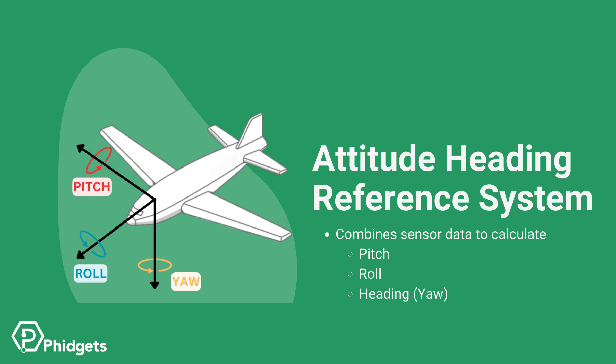Since this algorithm calculates attitude, pitch, roll, and heading (yaw), it's called an attitude heading reference system, AHRS.